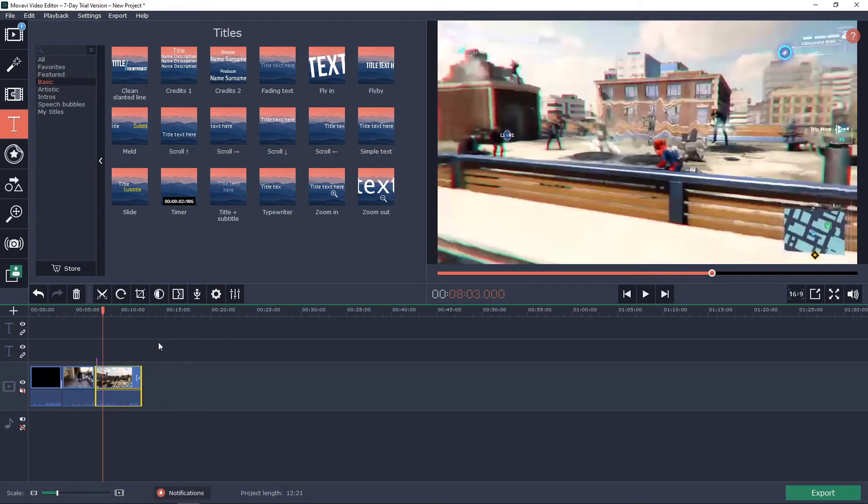So this is how we can add the title, the music, the audio, and the video tracks in WoWave Video Editor.